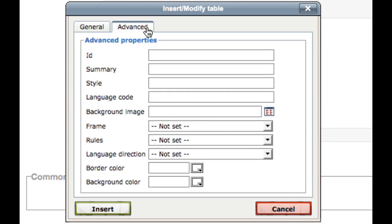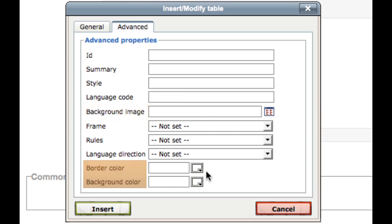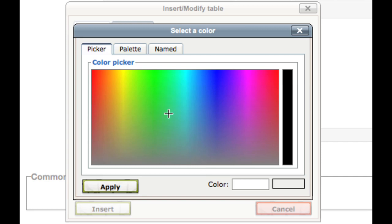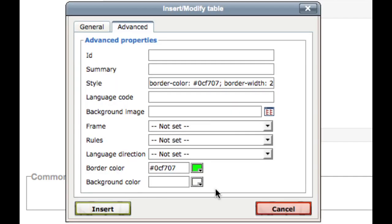Under the advanced tab, you can choose things such as background image, border colour, or background colour for your table. Once you are done, click insert.